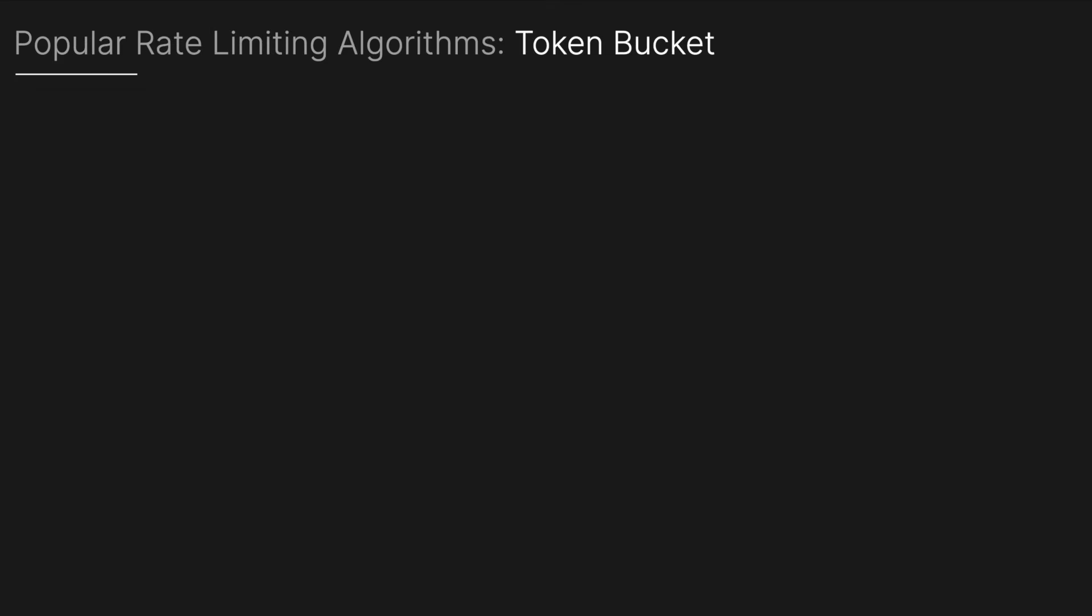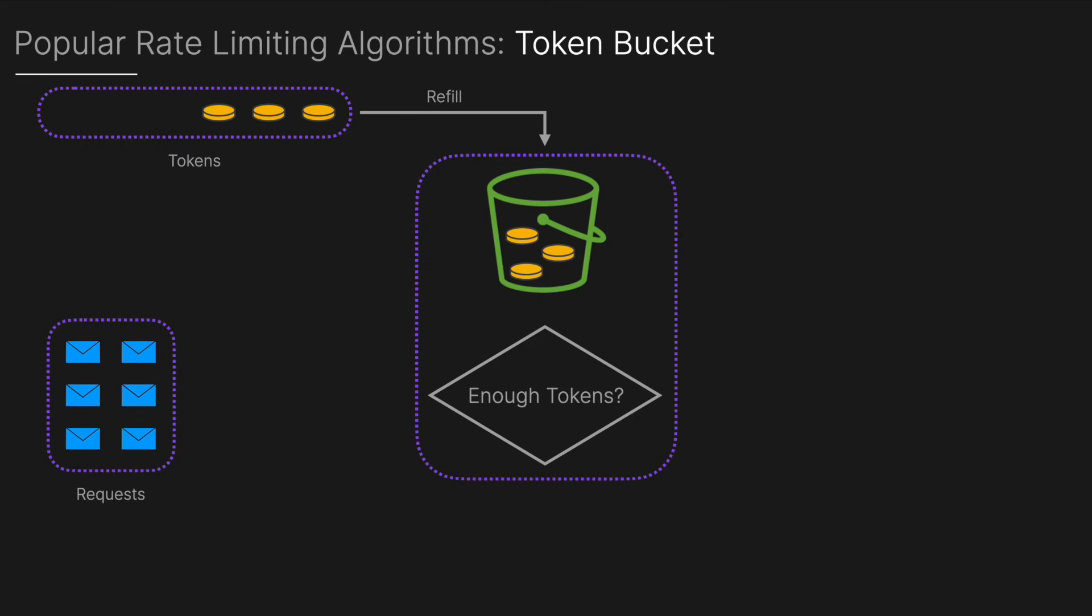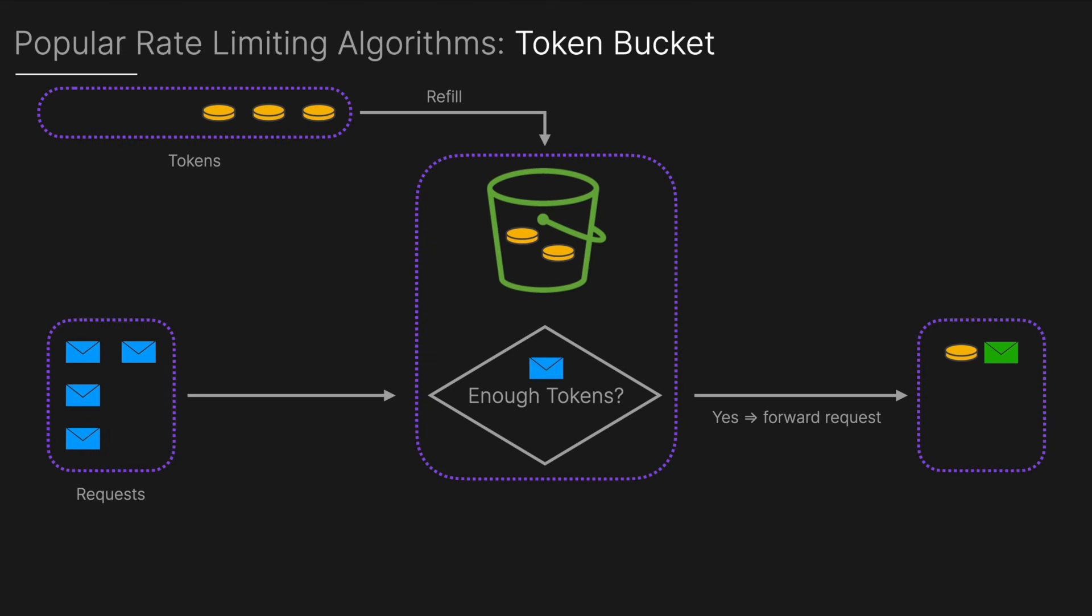Next we're going to look at some popular rate limiting algorithms and the first one will be a token bucket. Imagine we have a bucket that holds a fixed number of tokens. Tokens can be added to the bucket at a steady rate, say for example one token every second, and then each incoming request requires a token to proceed.